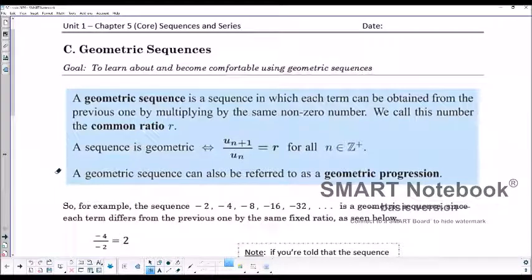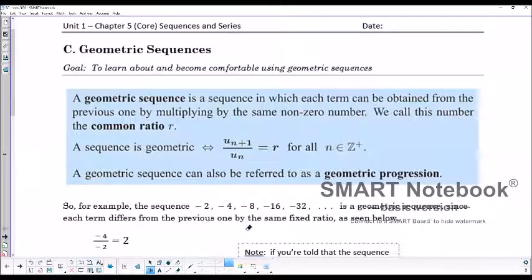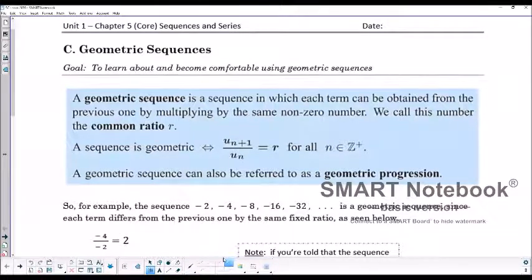Welcome to Lesson 5C from the Core Book, Geometric Sequences. Yesterday we looked at arithmetic sequences and today we'll look at geometric.